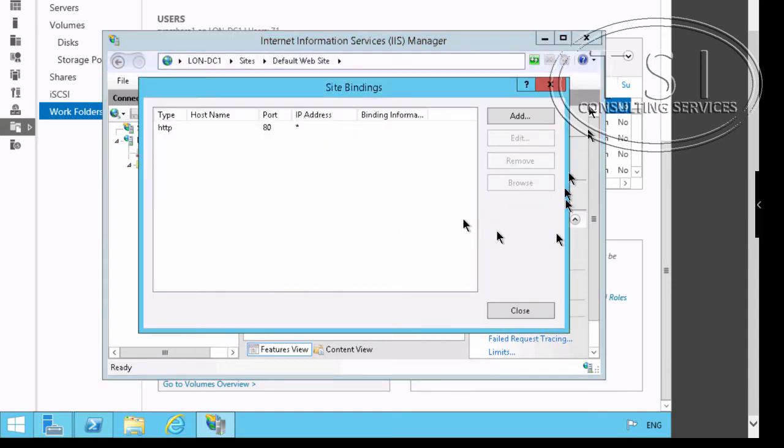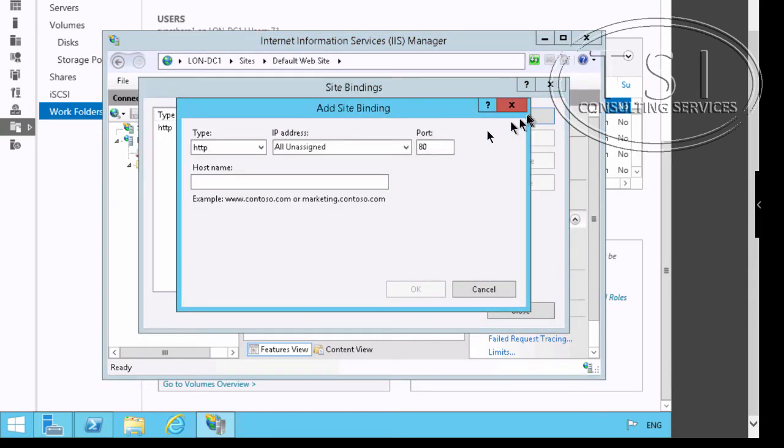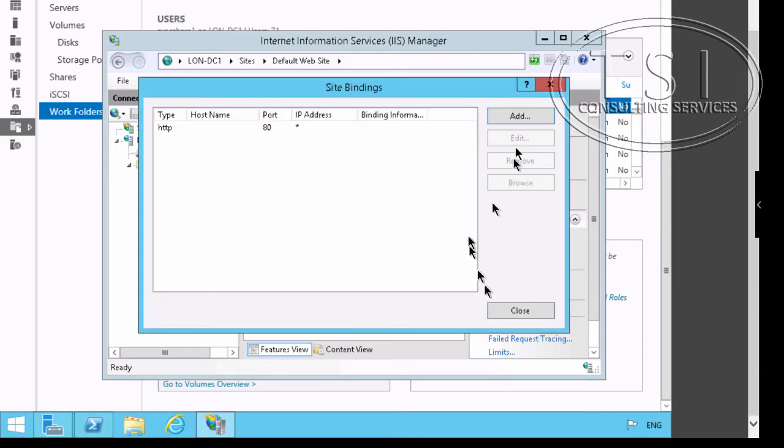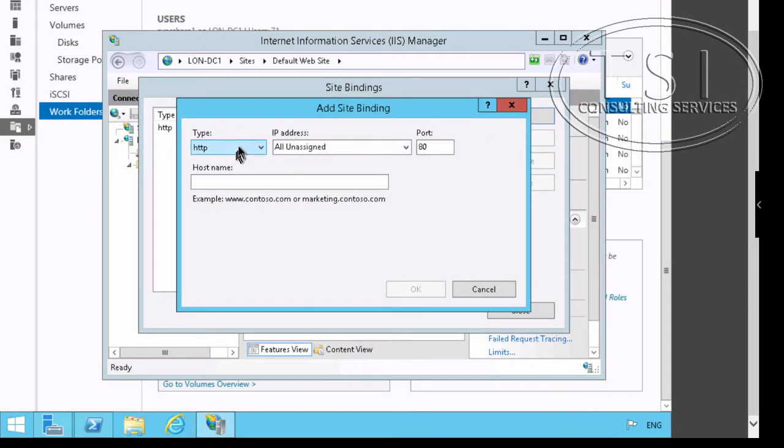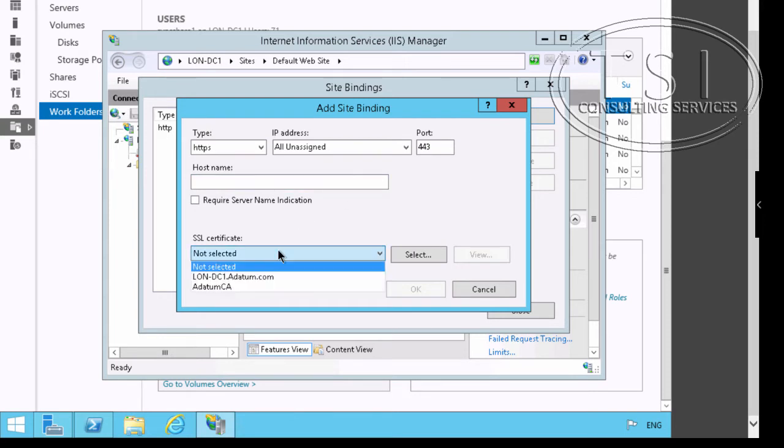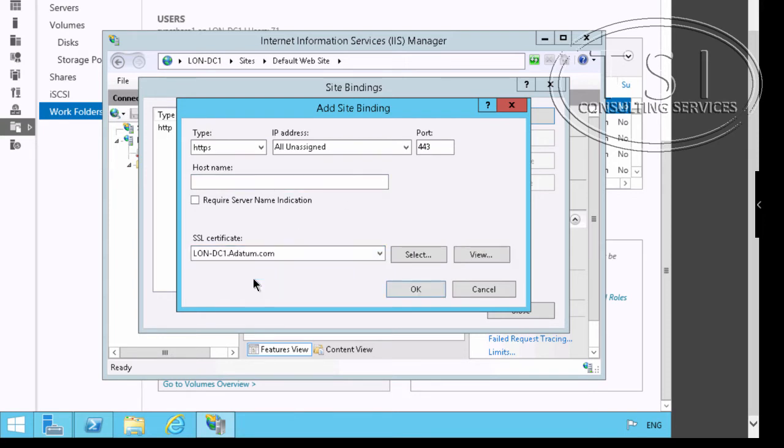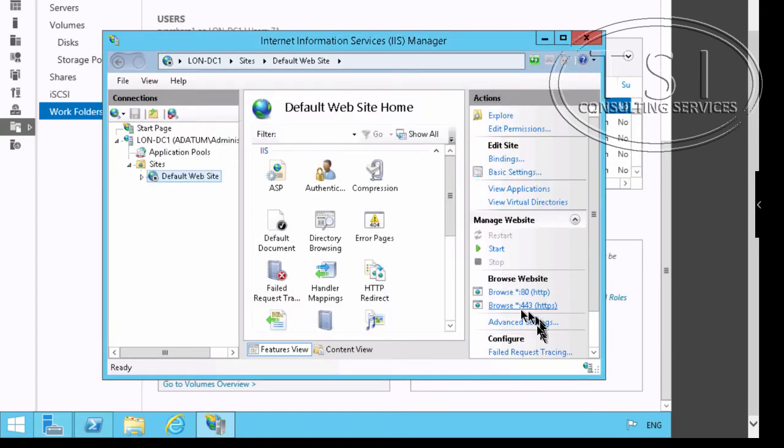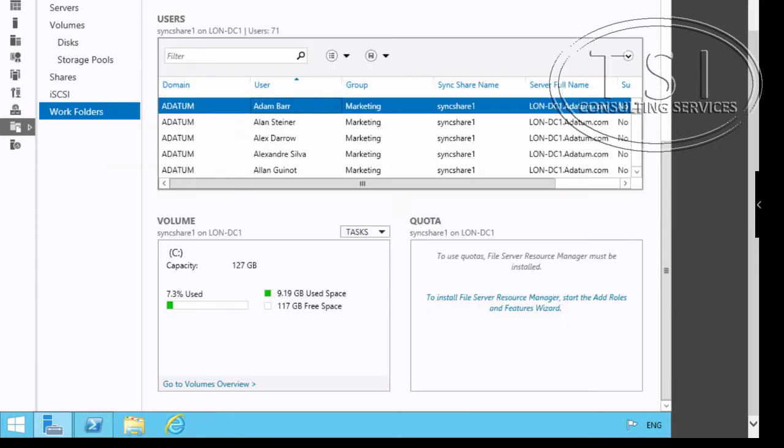I'm going to add a binding, HTTPS. I'm going to add HTTPS here and the CERT LondonDC1Datum.com. OK. I'm going to close it and close the IIS Manager.